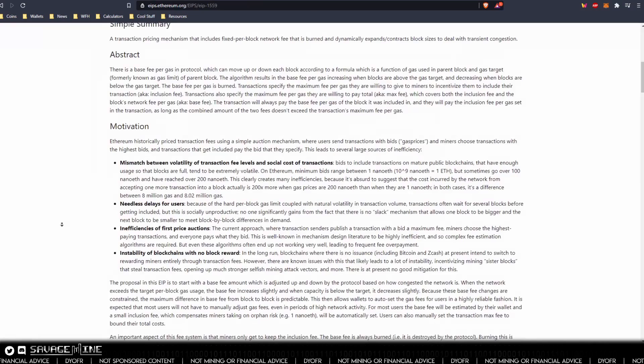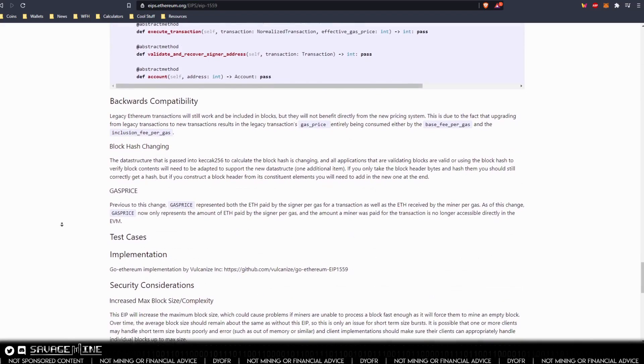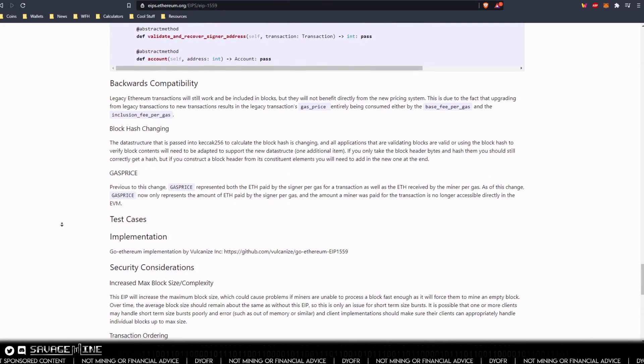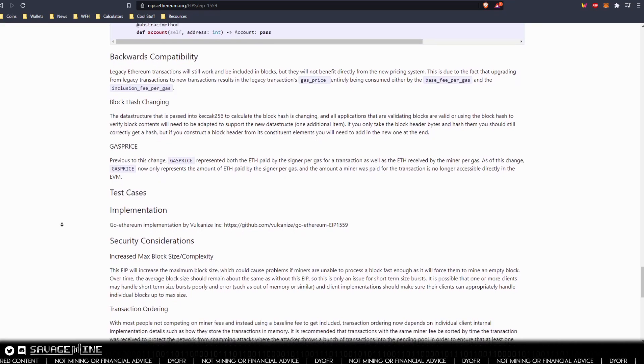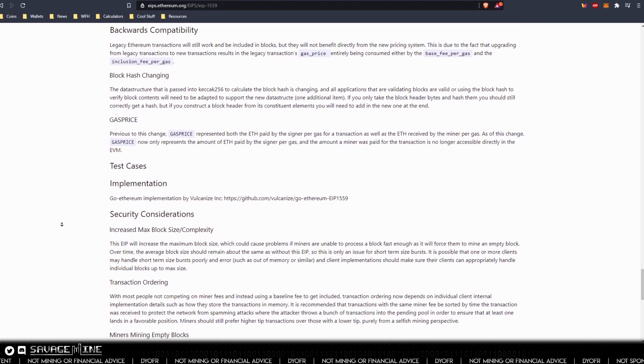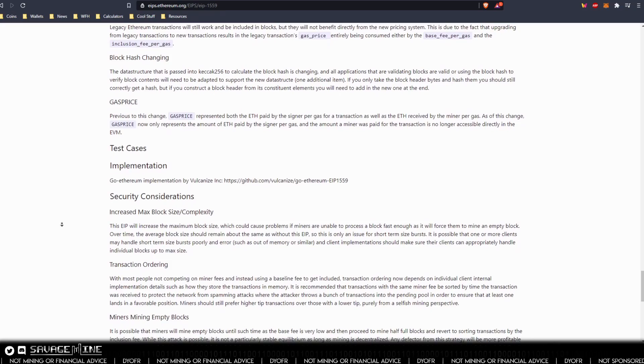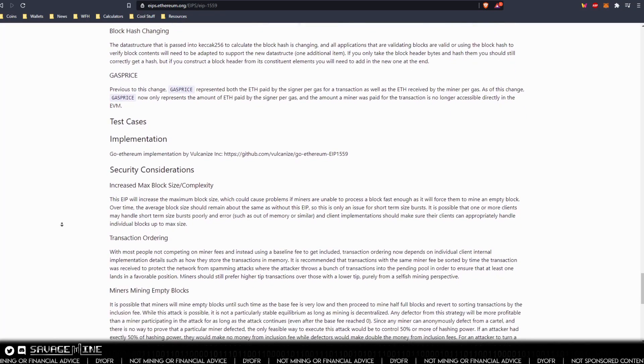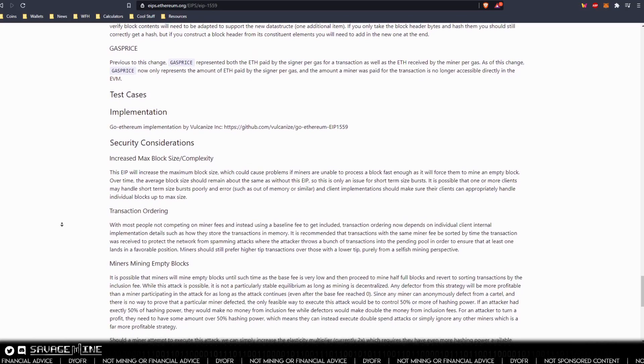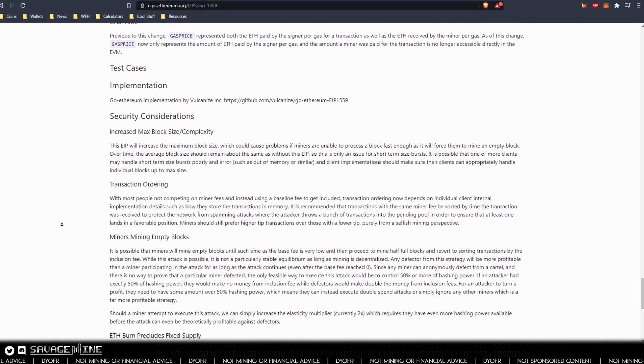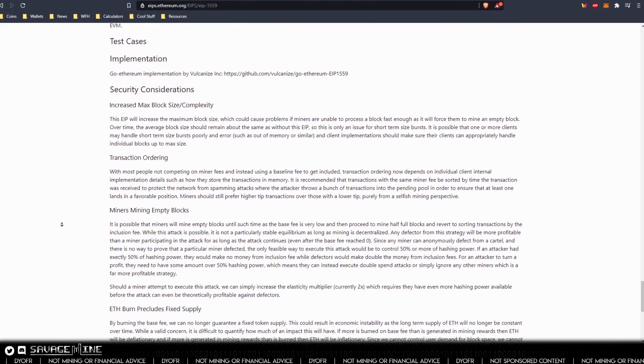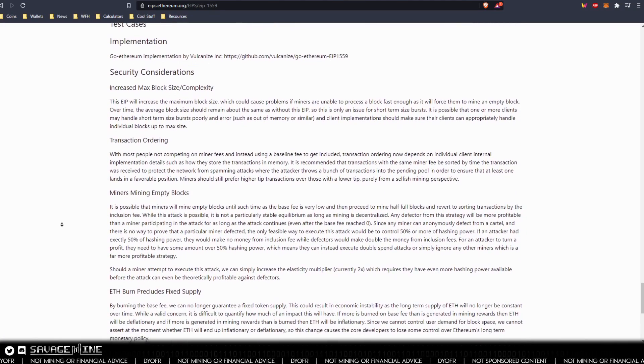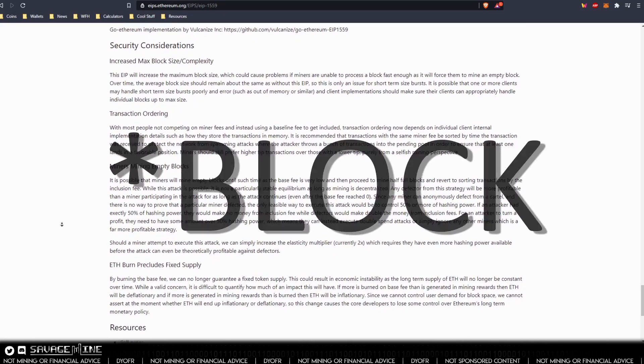In 1559, the size of the block of transactions is variable and can increase to double the current size of 12.5 million gas, maximum to 25 million gas. If a block has greater than 12.5 million gas, the base fee will increase. If less than 12.5 million gas, the base fee will decrease. The maximum per block change is plus or minus 12.5 percent from the previous block. So it takes about 40 blocks to reach a 25 million gas transaction.